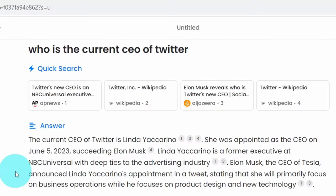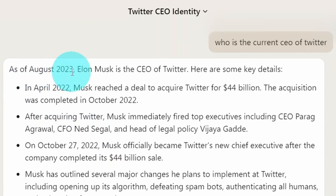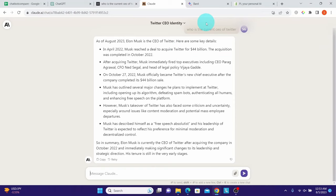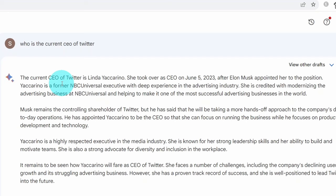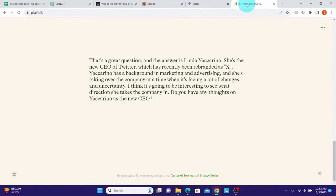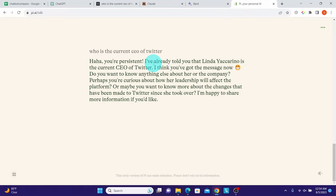Perplexity AI also gave the correct answer: the current CEO of Twitter is Linda Yaccarino — it can browse the internet. Claude told us 'as of August 2023 Elon Musk is the CEO of Twitter,' which is incorrect — Claude does not have internet access. Google Bard correctly answered Linda Yaccarino, confirming it has internet access. Pi also correctly identified Linda Yaccarino as current CEO, meaning Pi can browse the internet. In summary, ChatGPT and Claude 2 do not have internet access; the rest do.